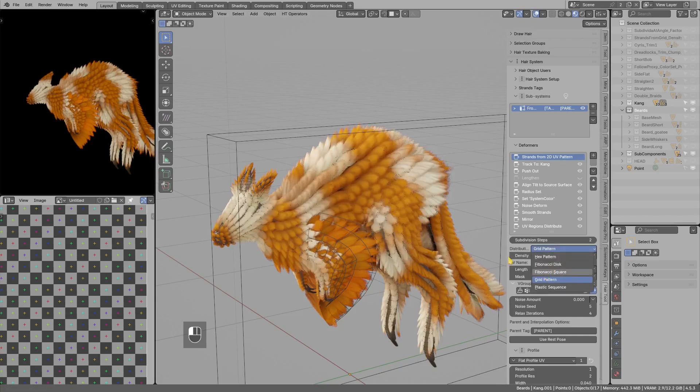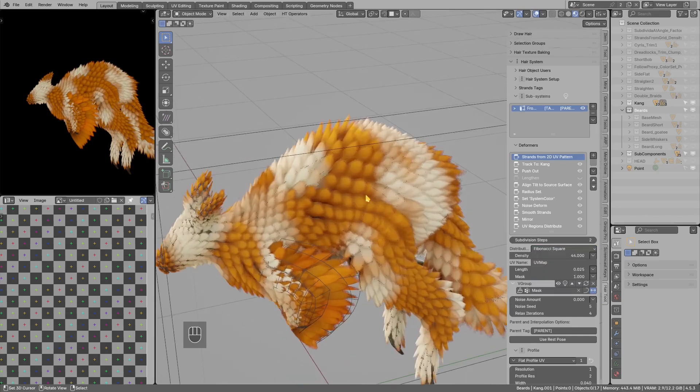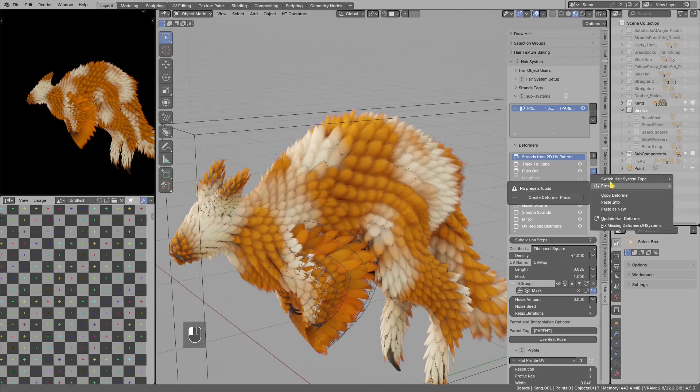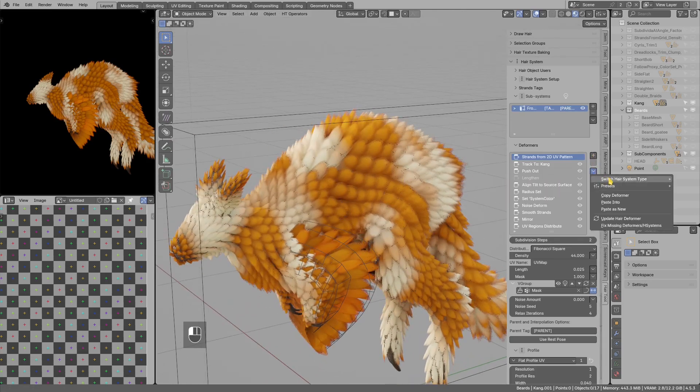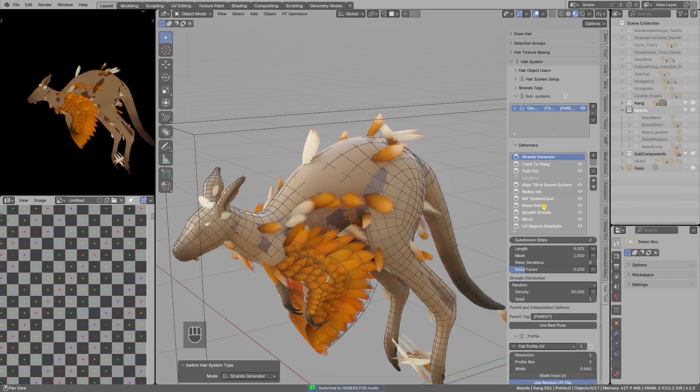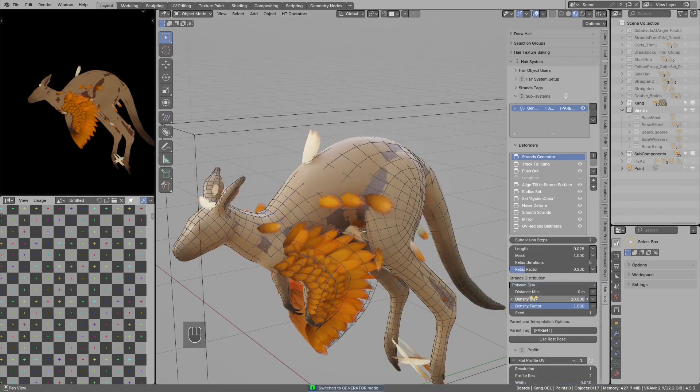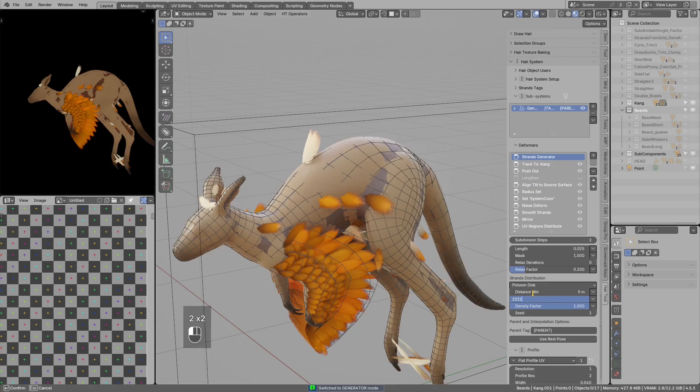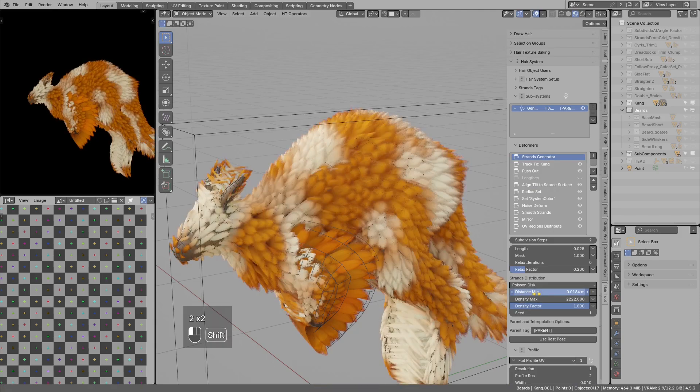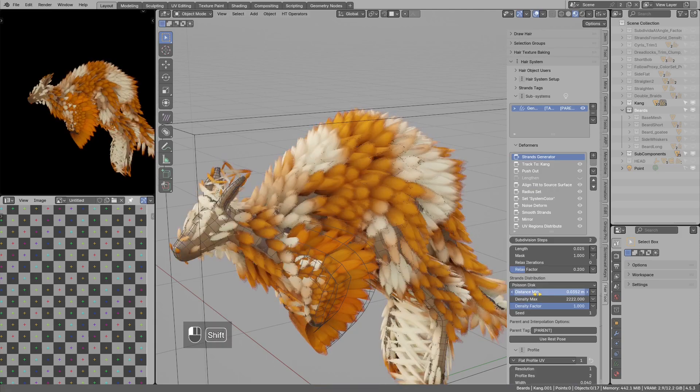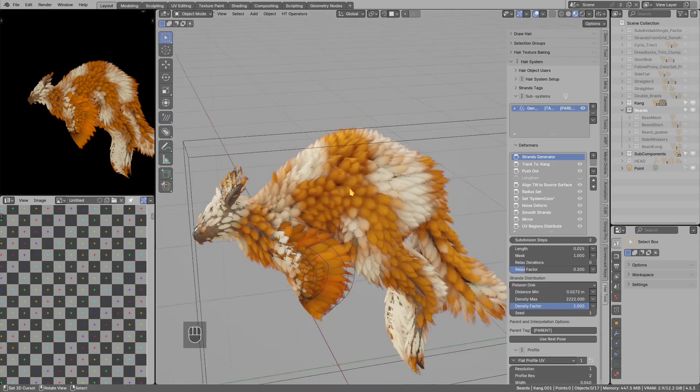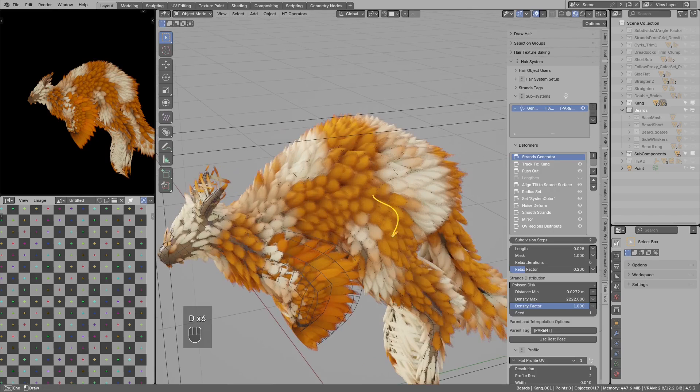And this would not work too good with the normal strand generation because if I select normal strand generation and let's bump density, the issue is that we do not get any flow in those strands, so this is completely random.